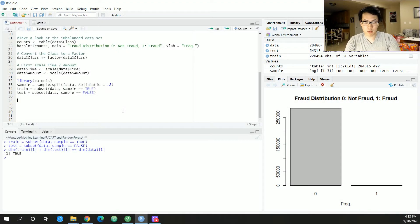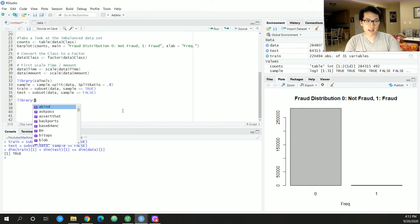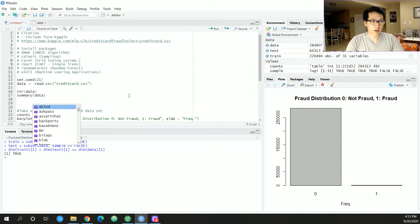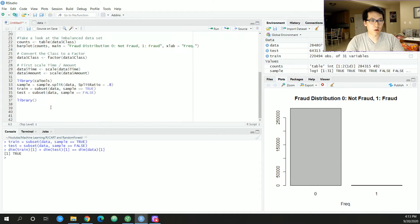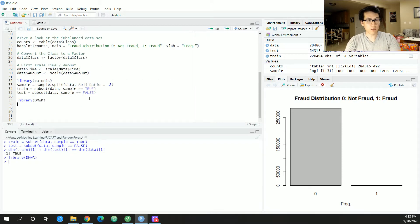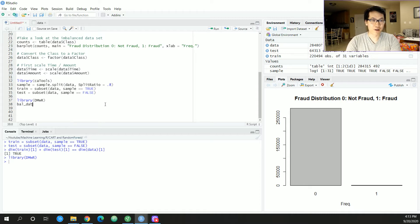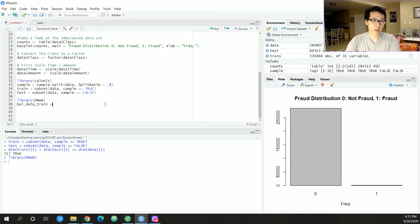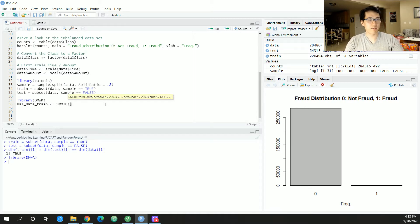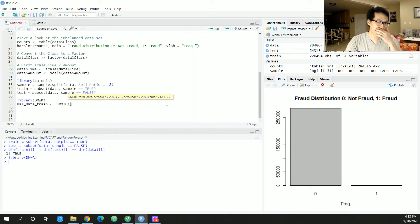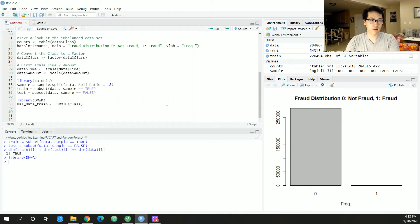We will now load in a given library called DMwR. We have our balance data train with the SMOTE algorithm. We're just going to have our equation: class tilde period, calling in all the other features, we plug in our training dataset.